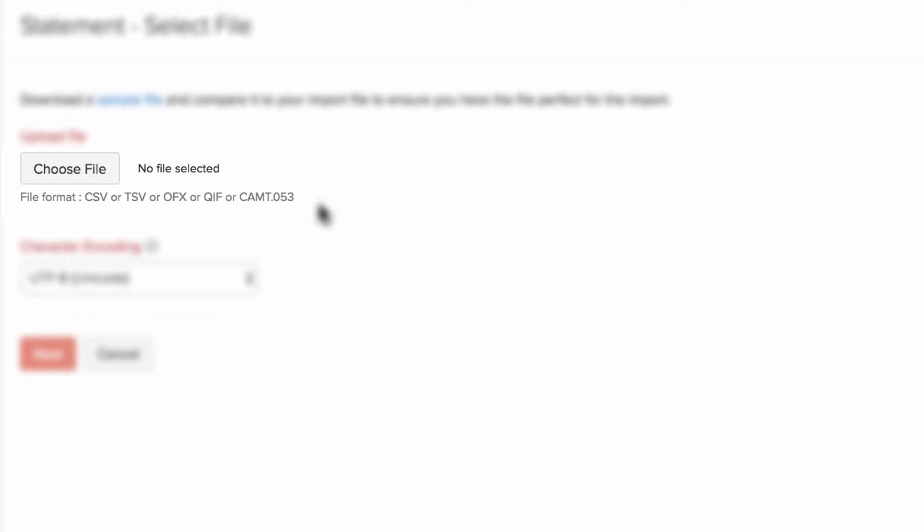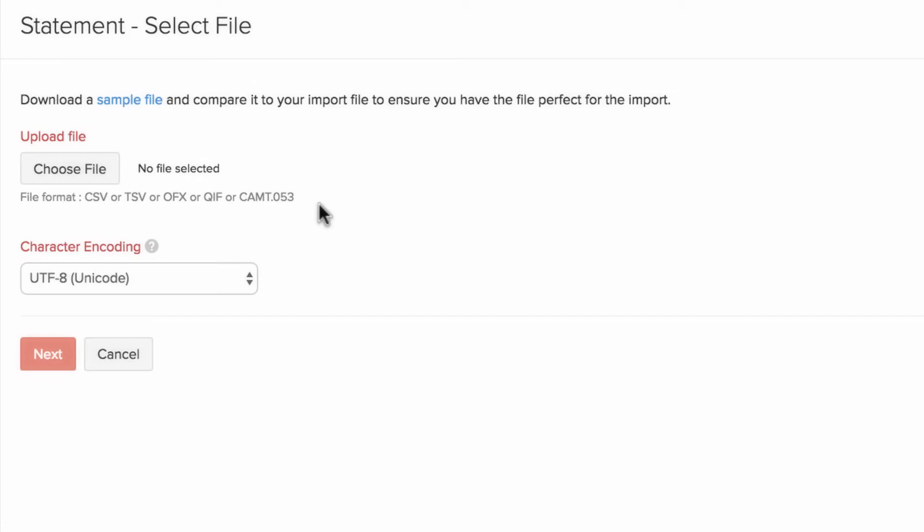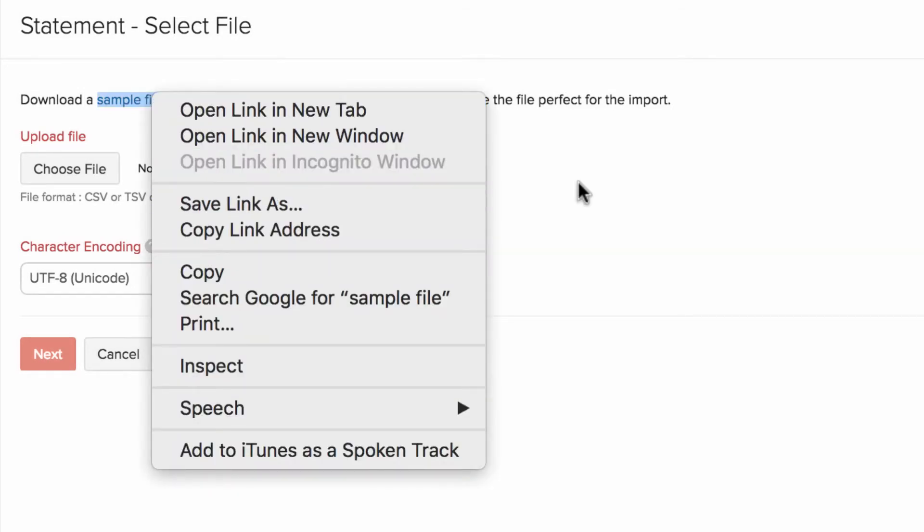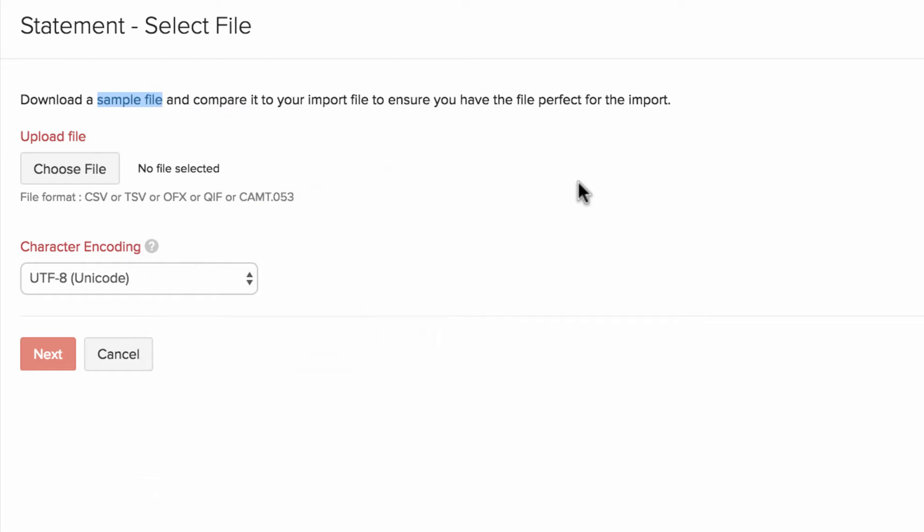These are the file formats supported and if you are planning to import the file in CSV or TSV format, you can download the sample file and align your data according to that and import them. Just to show you an example,